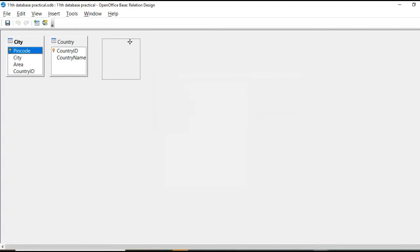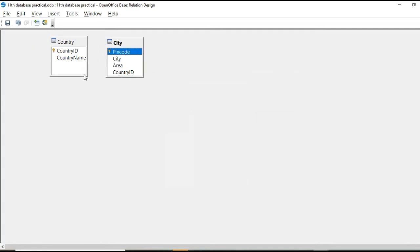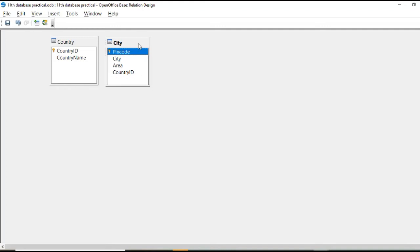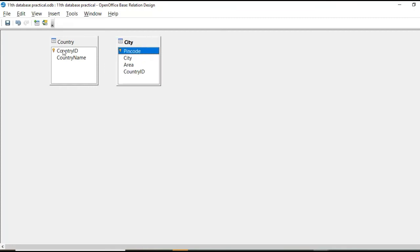Okay. Now we are going to create relationship between these two tables. So while creating relationships, we must keep in mind that relationship can be built between same fields.